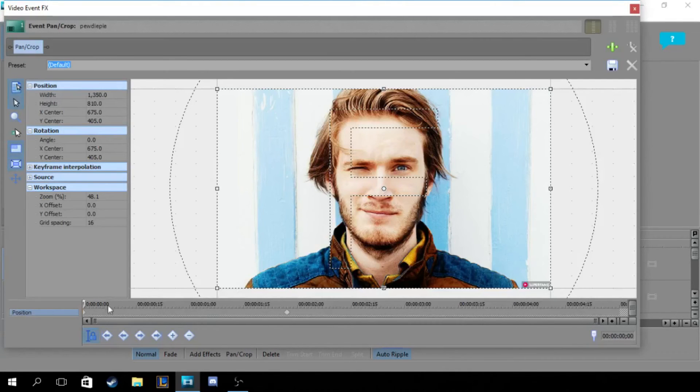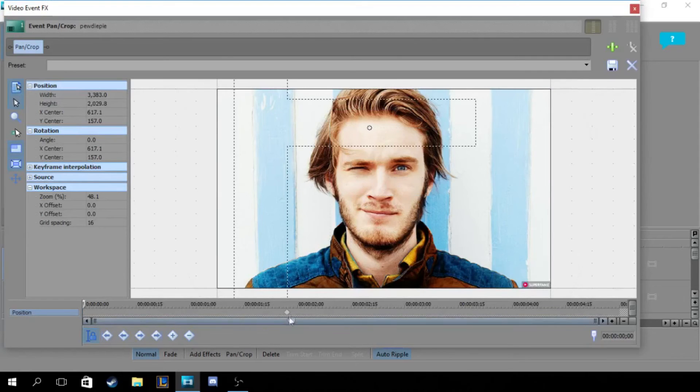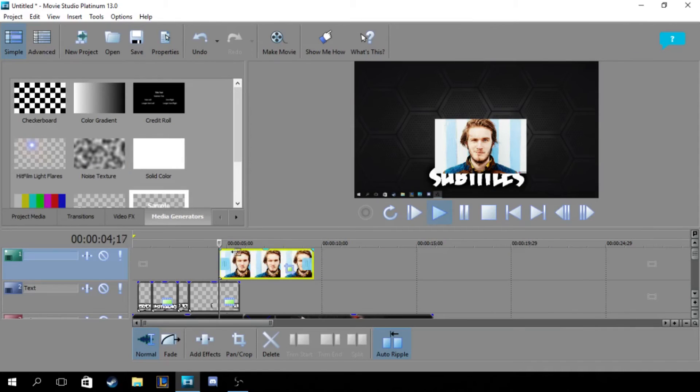We actually accidentally keyframed it. Let's just delete this keyframe and set this to normal, so then the whole thing will be in.